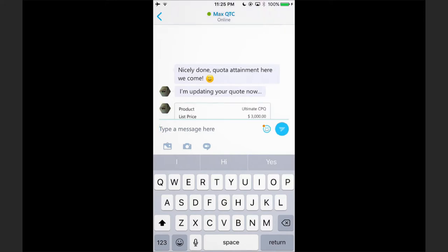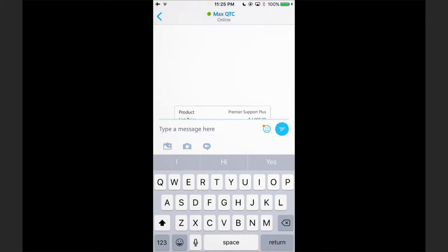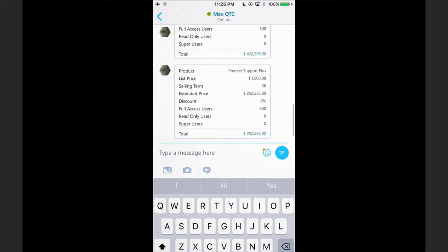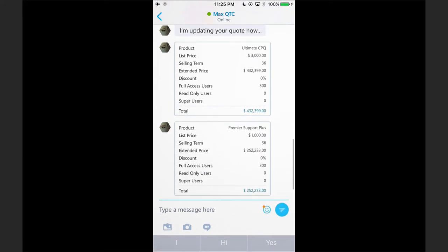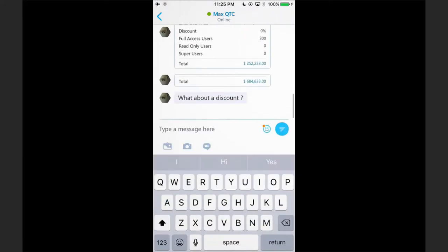Max will go behind the scenes and add that new Premier Support Plus. You can see now we have two cards: Ultimate CPQ and Premier Support Plus, and it's added that and increased the deal size.